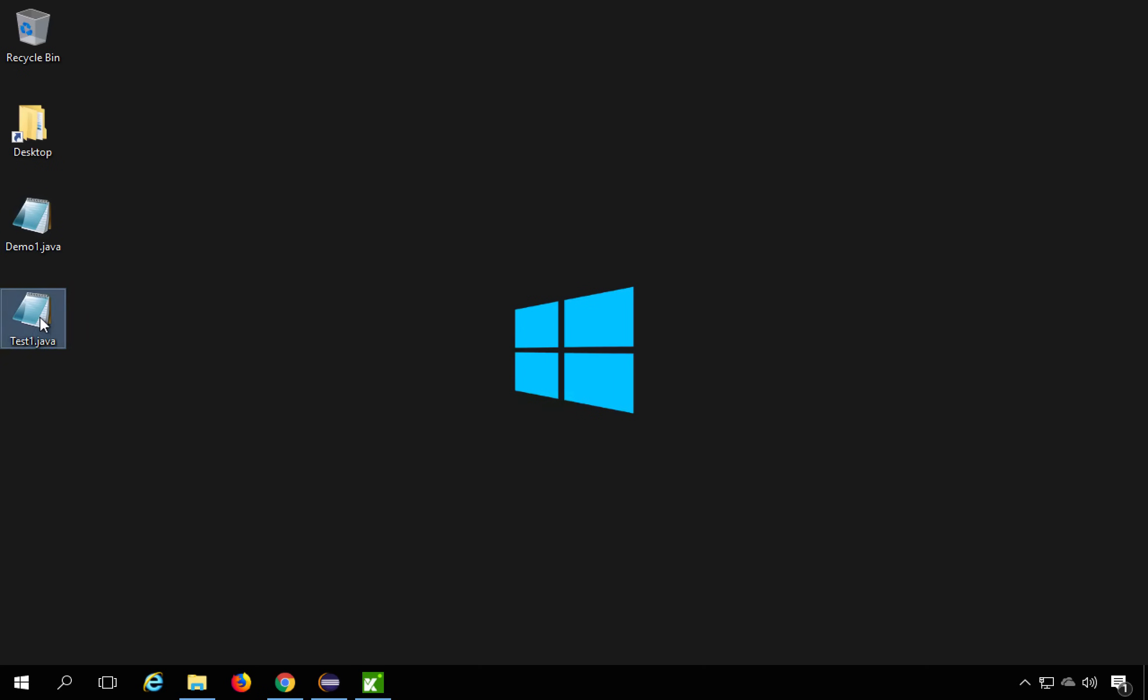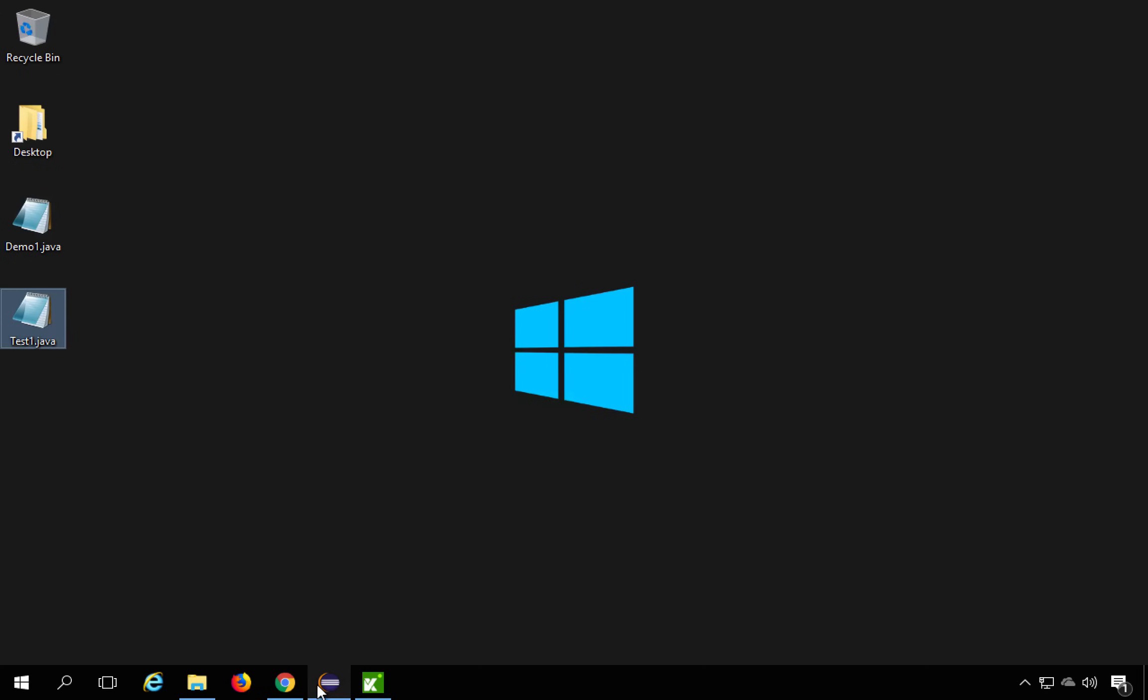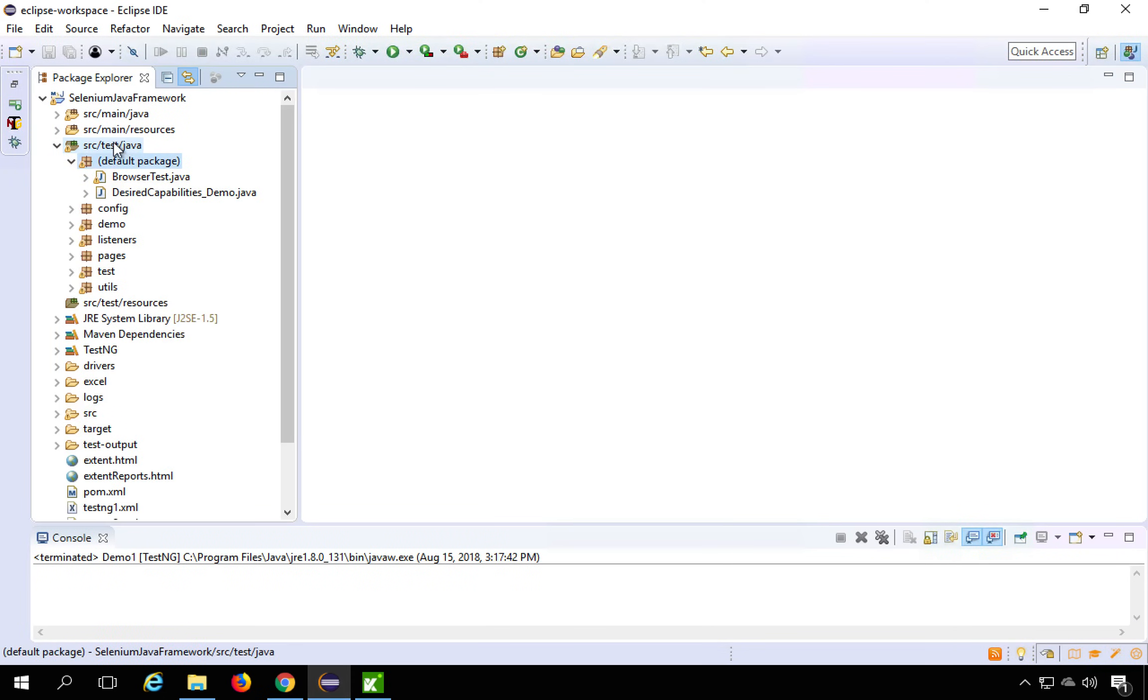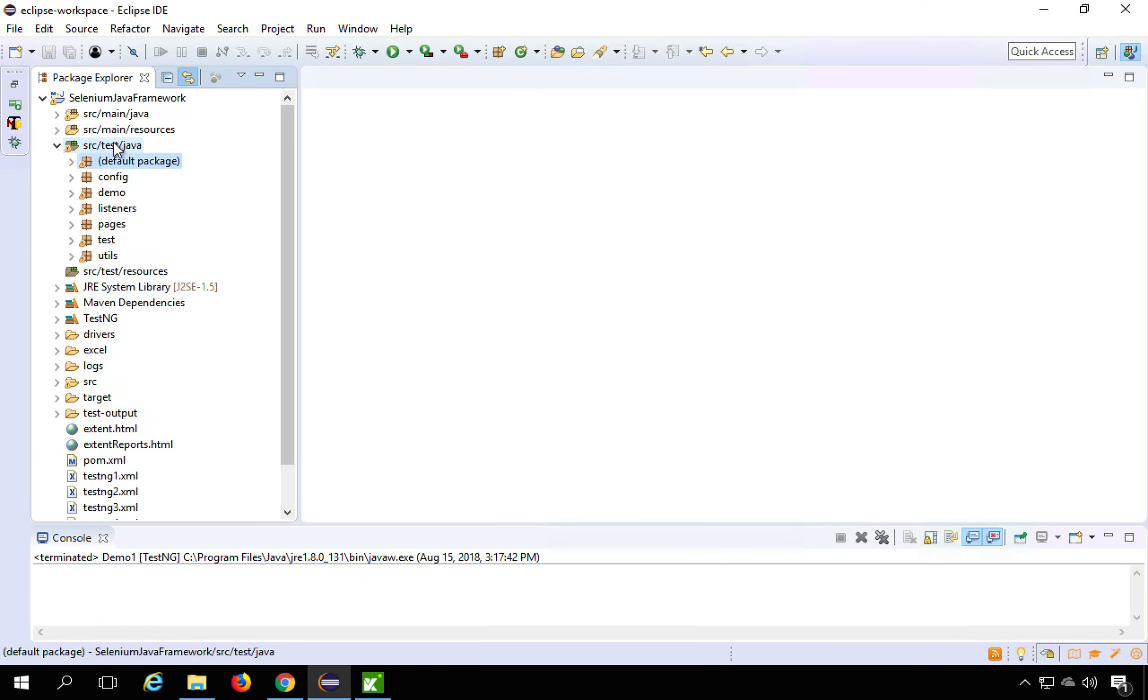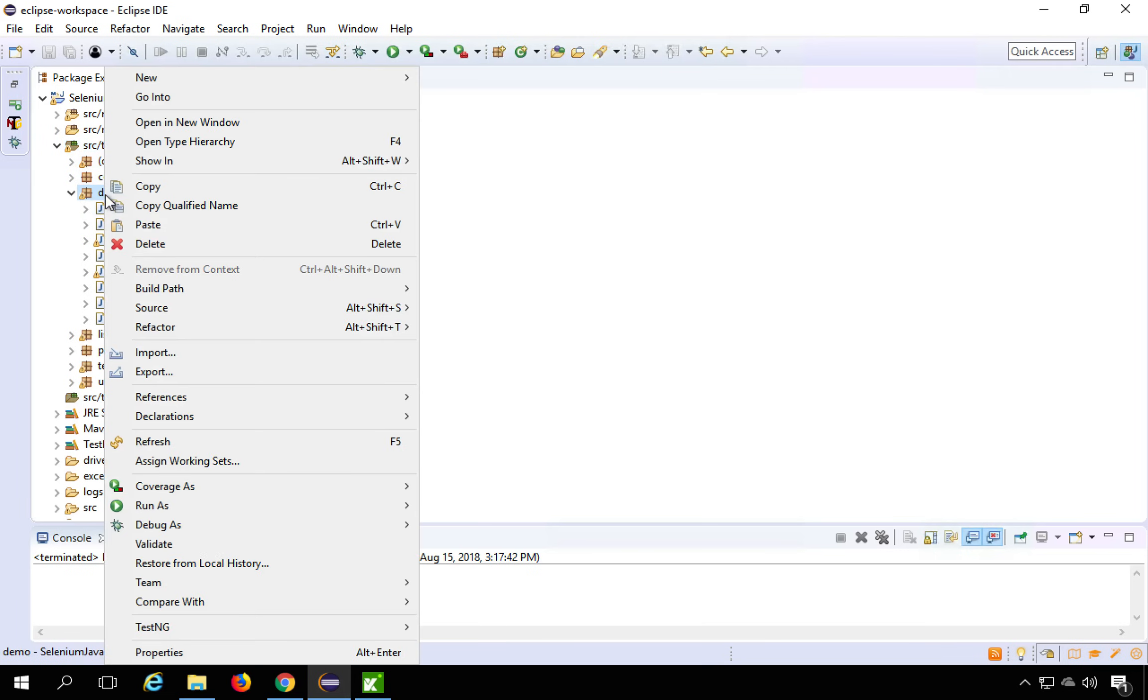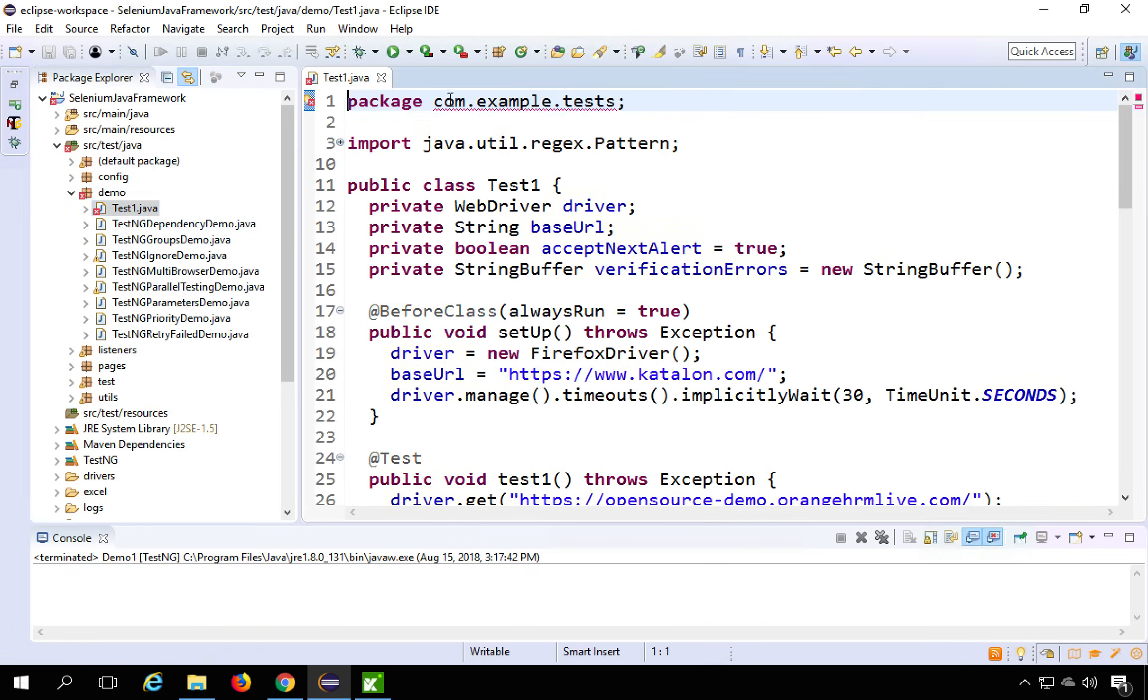Now I will just add it to my framework. I will copy it from here, go to my Eclipse and inside my SRC test Java, inside my demo, I will just paste it. So I will go and paste it and you can see it has come here.